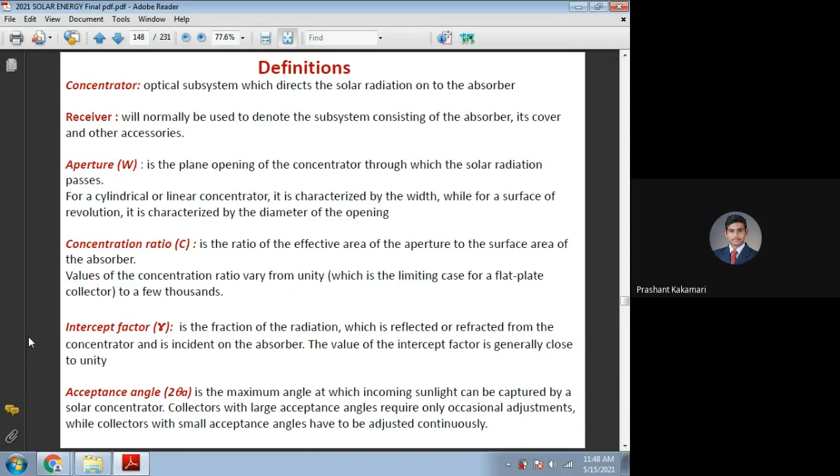Coming to the other discussions. Today we will discuss the important part of concentrating collectors. We need to discuss the definitions and some of the relations used in designing or deciding the performance of concentrating collectors. In general, all the concentrating collectors are designed depending more on the reflecting areas so that we can collect or concentrate more solar energy onto the small area of the absorber. The normal flat plate collector had the same absorber plate area and the cover plate area, so the concentration ratio was equal to 1. We are not calling that a concentrating collector.